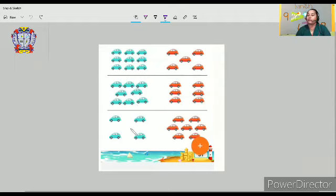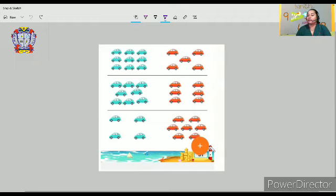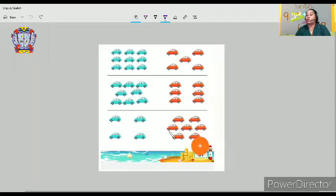Let's move on to the third one. Here we can see only four blue cars — one, two, three, four. And the red cars: one, two, three, four, five, six, seven. That means the red cars are more compared to the blue cars. Seven is bigger, more or greater than four.